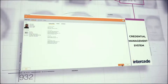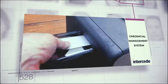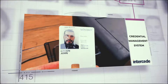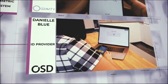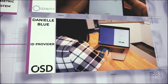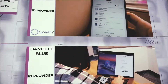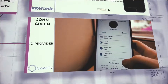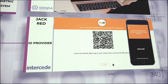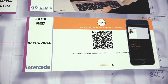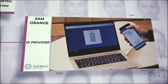The enrollees' data is passed to the Intercede credential management system that manufactures and personalizes the ID card. At the same time, a digital version of the ID is created. Each citizen chooses their preferred digital ID wallet provider that proceeds to create a digital ID on the citizen's mobile phone: Danielle Blue by OSD, John Green by Gravity, Jack Red by Intercede, and Sam Orange by IDEMIA.